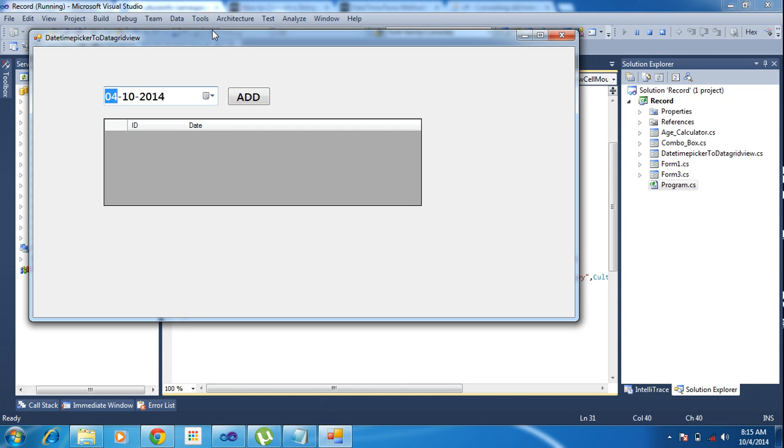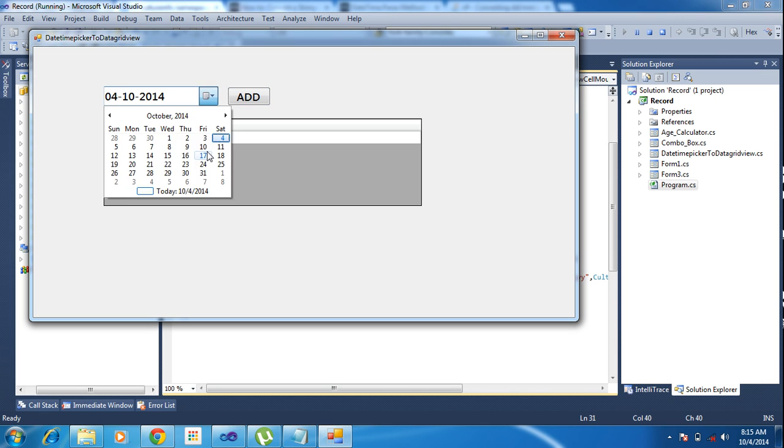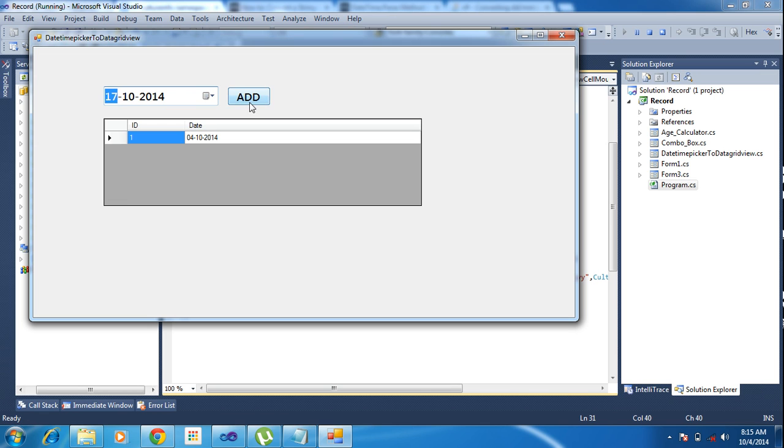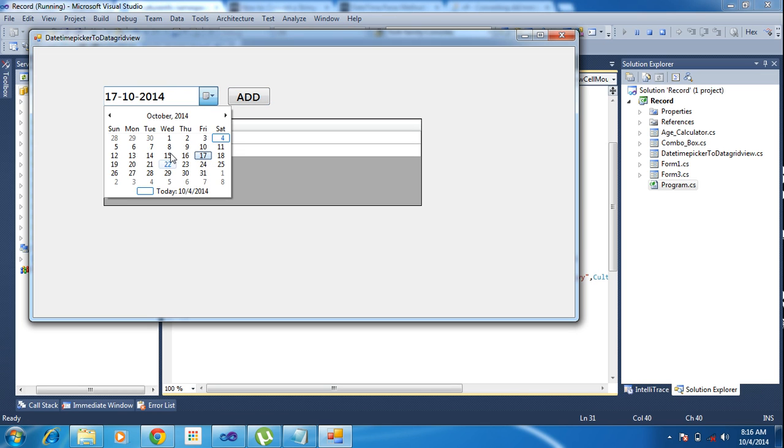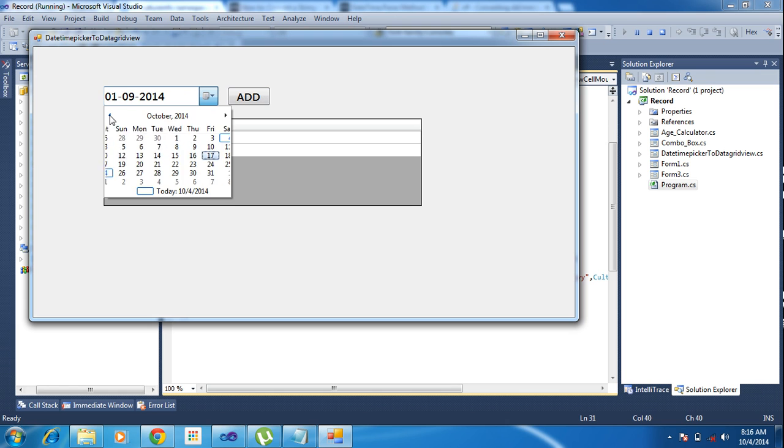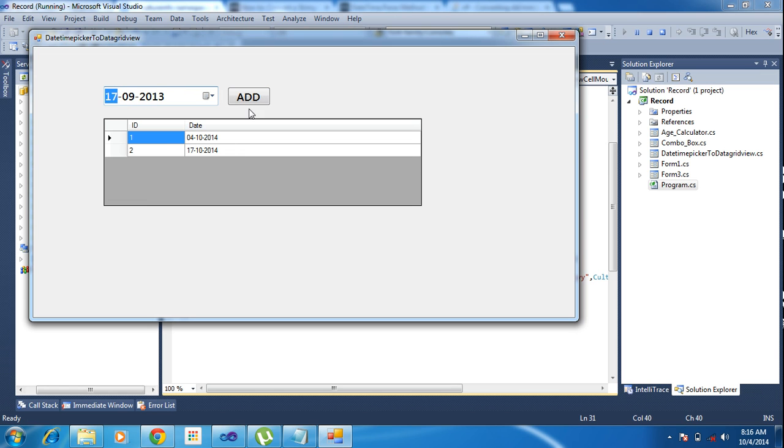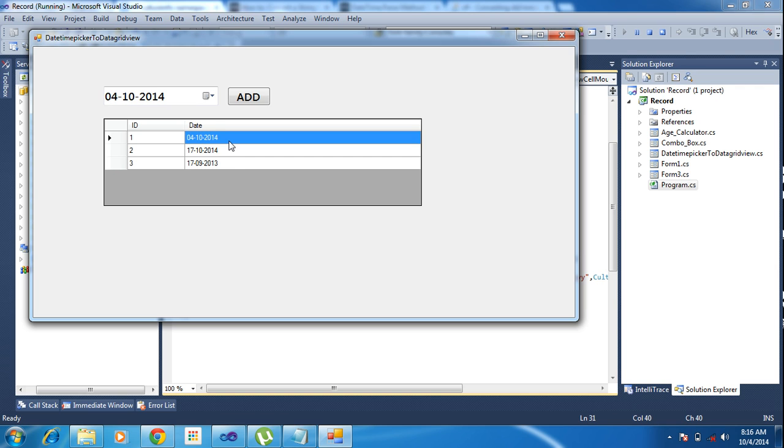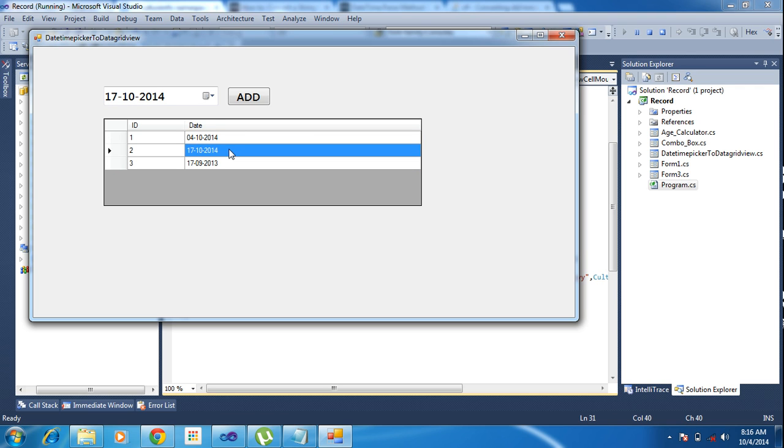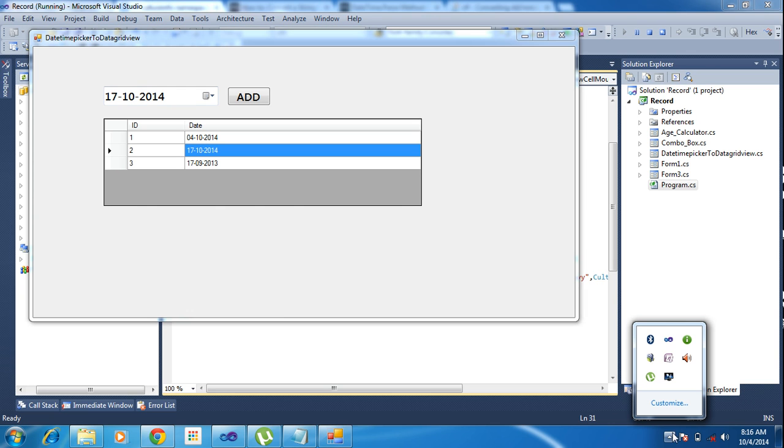Now I am running the project. I am adding and changing a little bit dates also, changing the month and year also. Now I am clicking the record, so I am getting the change. So now it's possible to get the date from DateTimePicker to GridView. Same way you can pass the data from GridView to GridView. Okay guys, we will meet in the next tutorial. Bye, see you.